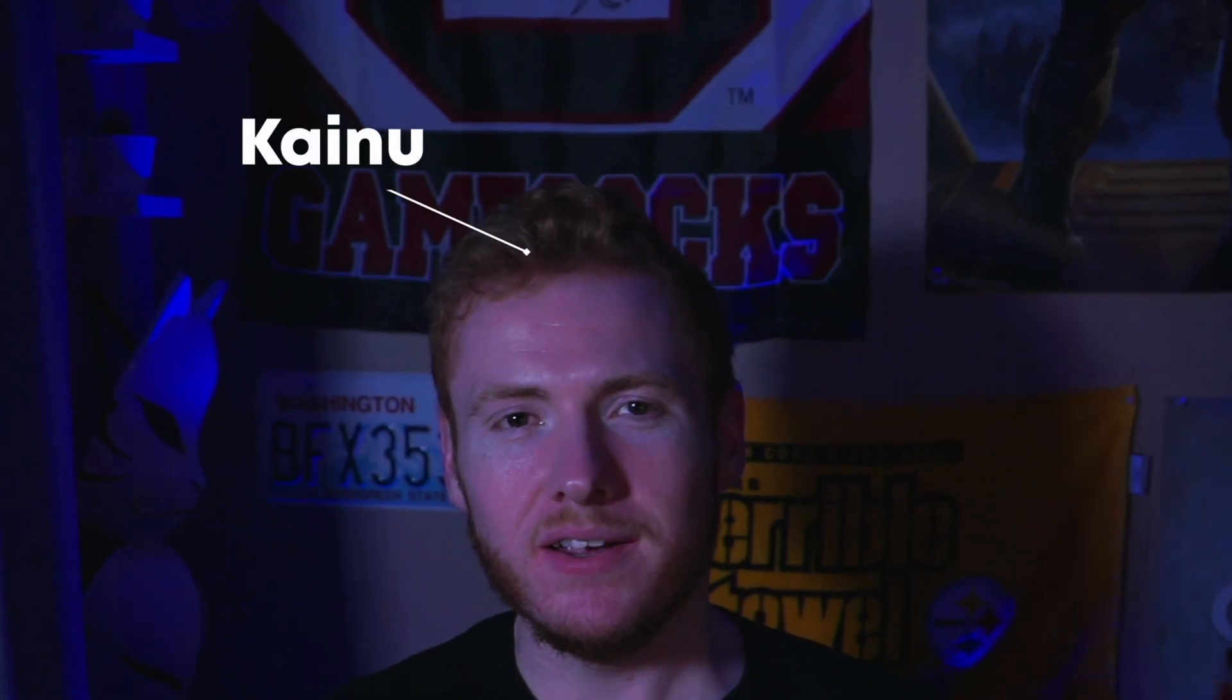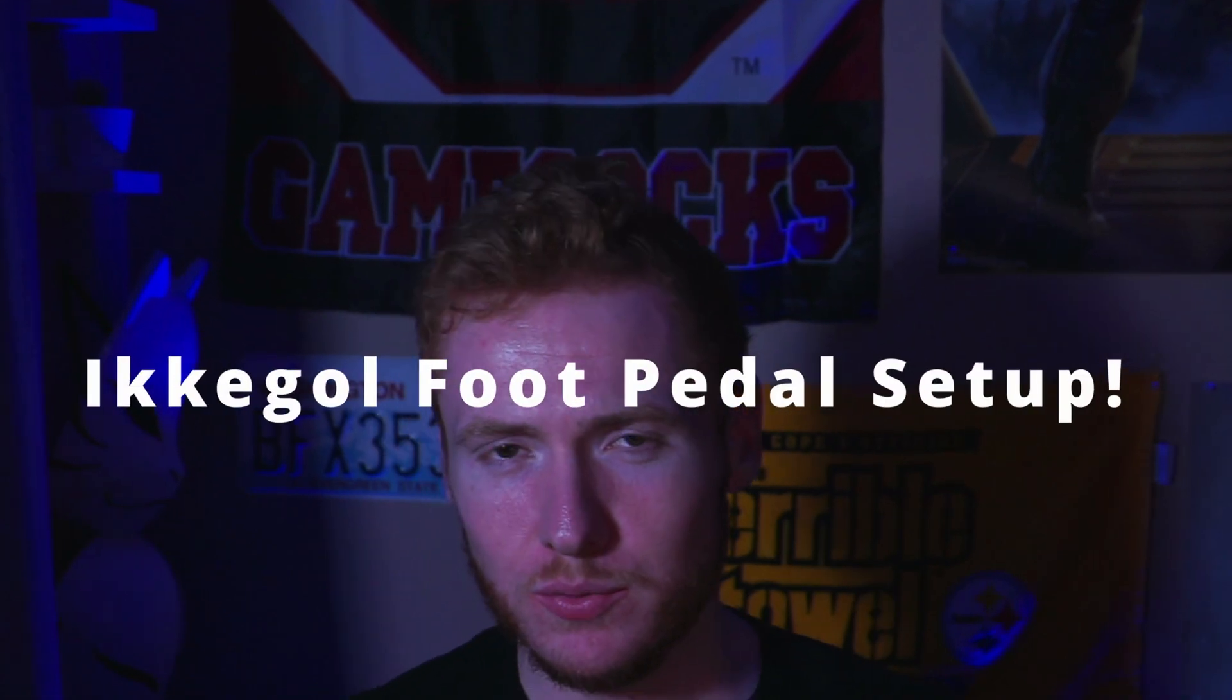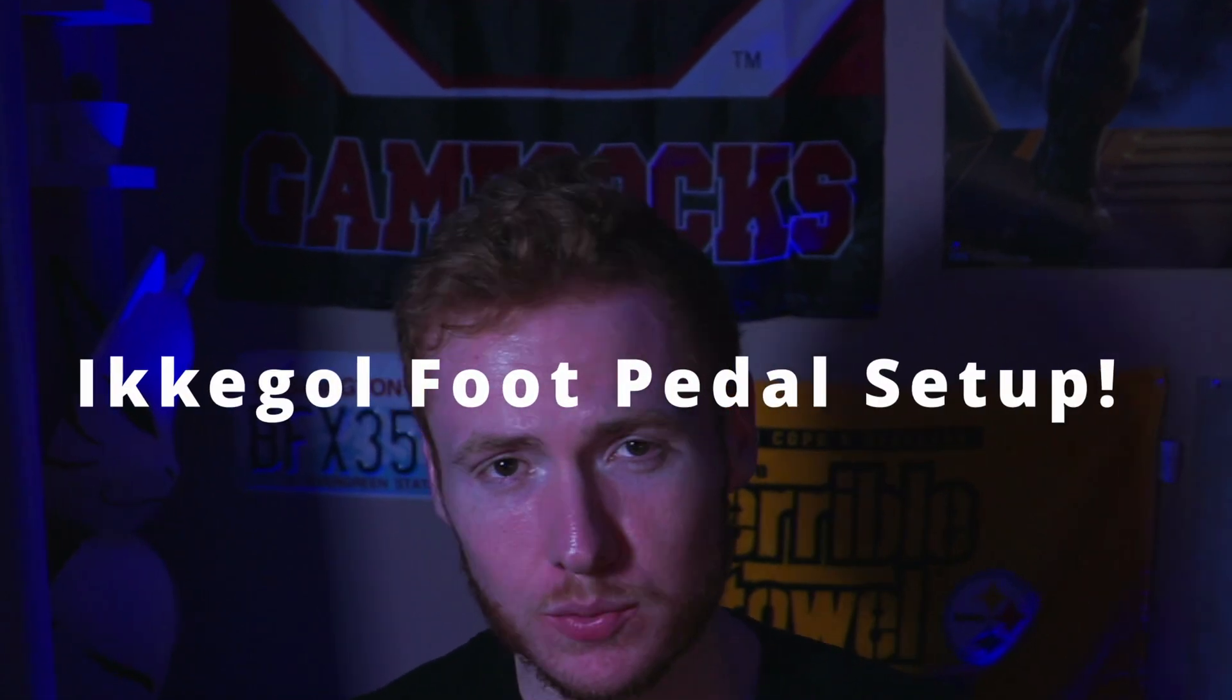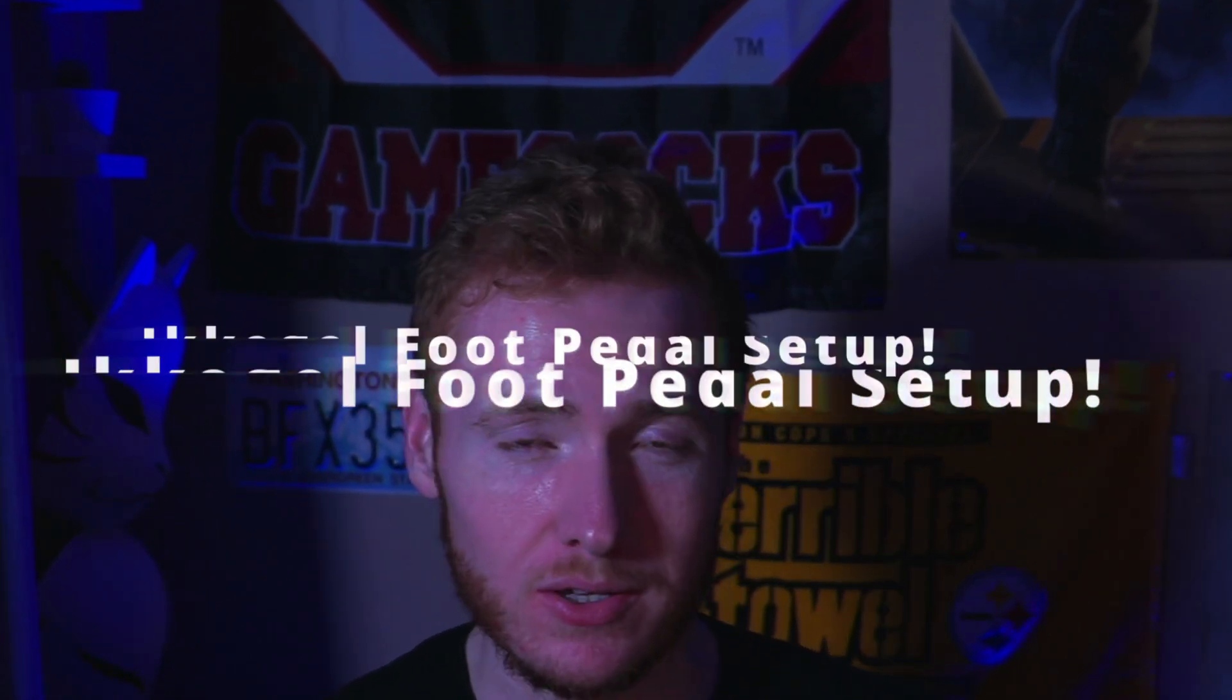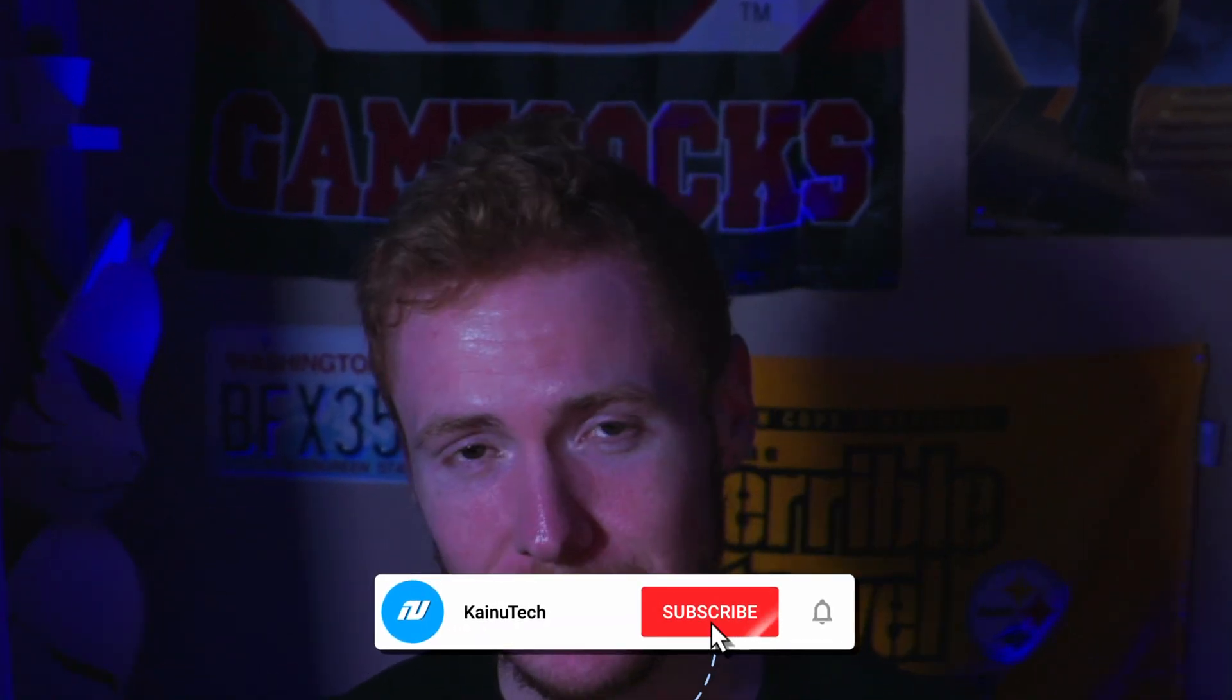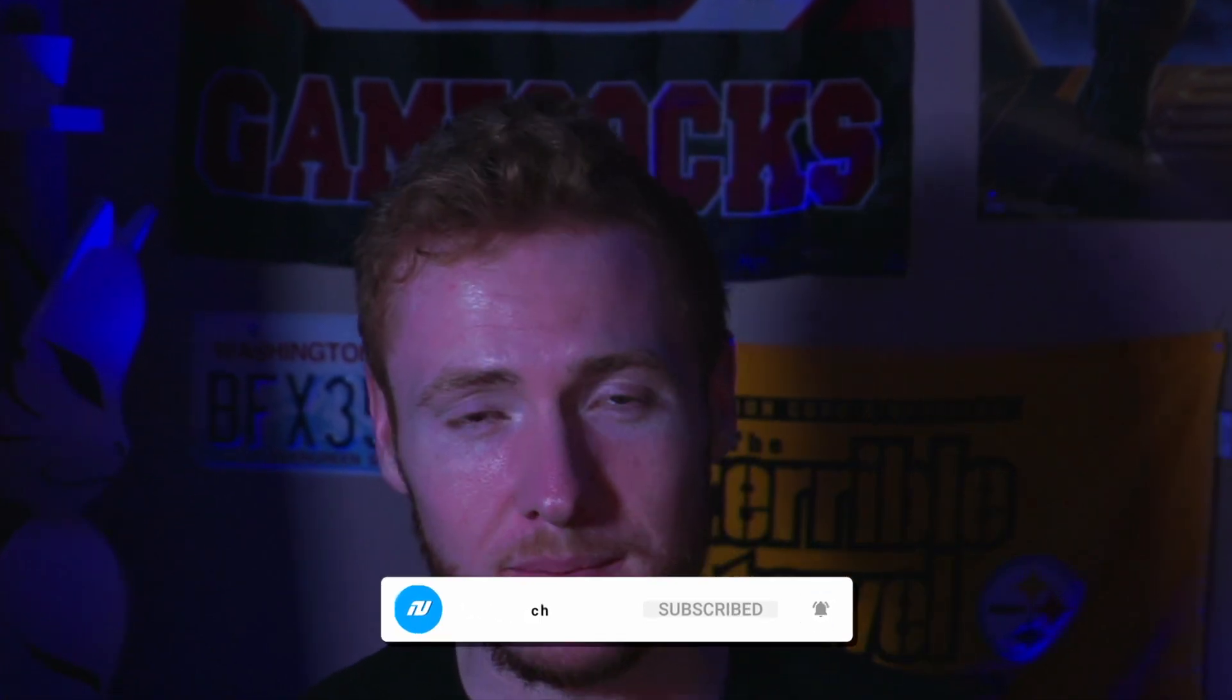What's up YouTube? Kainu back here again for another video. Today I'm going to show you how to set up the Ikigol foot pedal to use with OBS to switch your scenes or whatever hotkey you want to use it for. If you find this video informational, drop it down in the comment section and make sure you like and subscribe. I do have a special tip at the end if you want to wait around for that. Without further ado, let's get into the video.